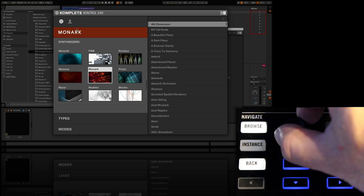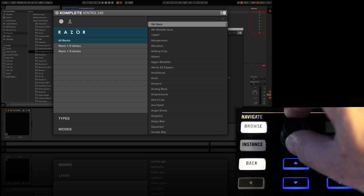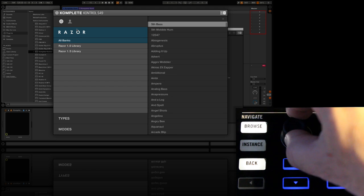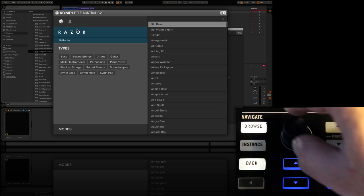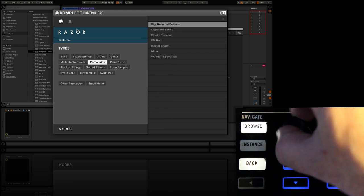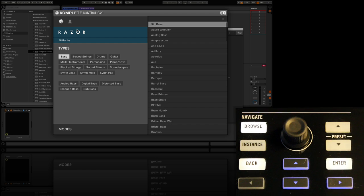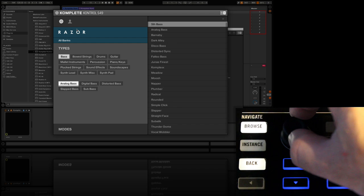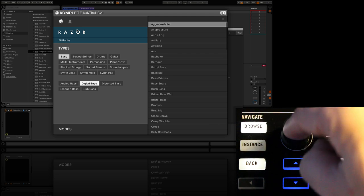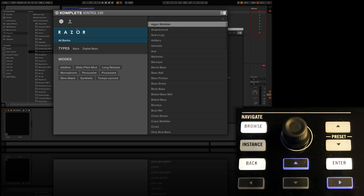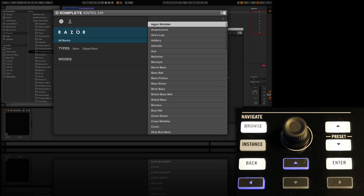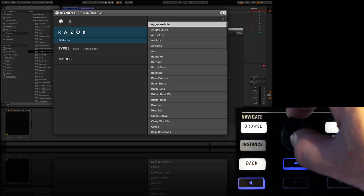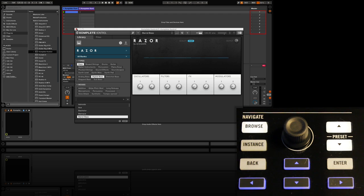And this time I want to navigate to another Reactor instrument called Razor and find a suitable bass sound. So in the browser our first option is a range of banks. Here the list is for the latest version or vintage versions 1.5 and 1.0. Let's scroll through and choose bass in our types options. Our second choice can be digital bass and this brings up our final choice modes, but I don't really need to limit the search any further. So I'm simply going to switch over to the preset choices by pressing the right cursor.